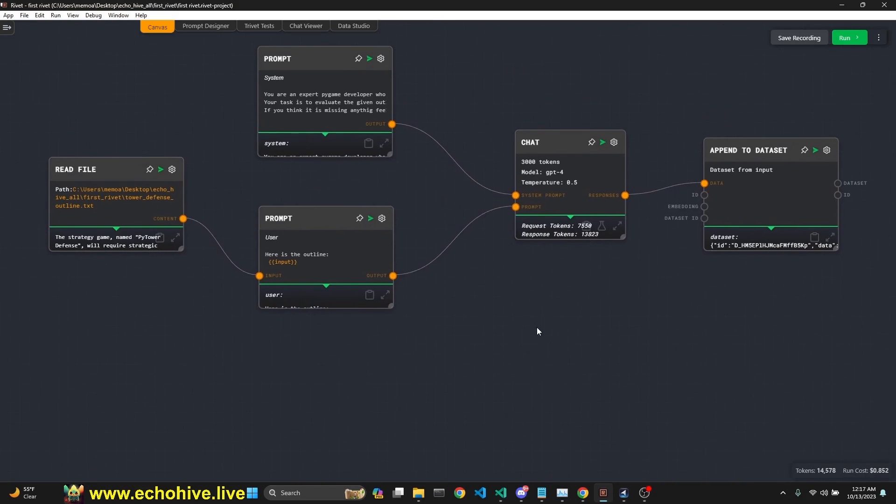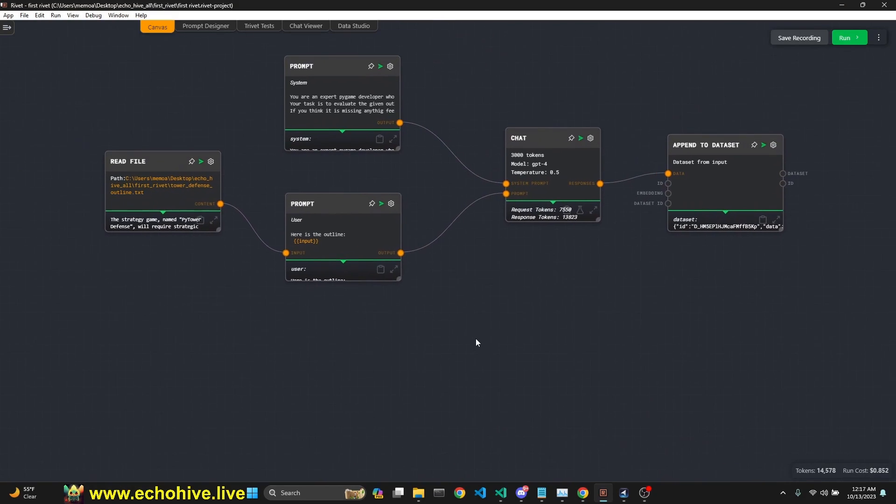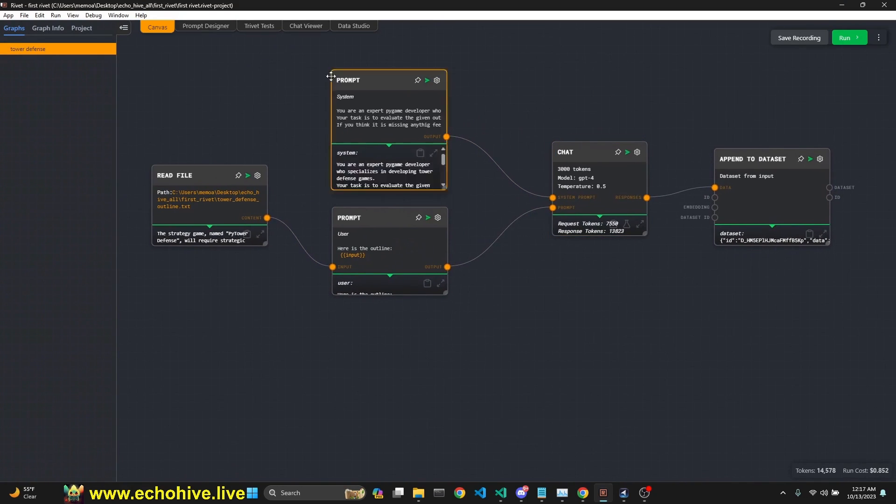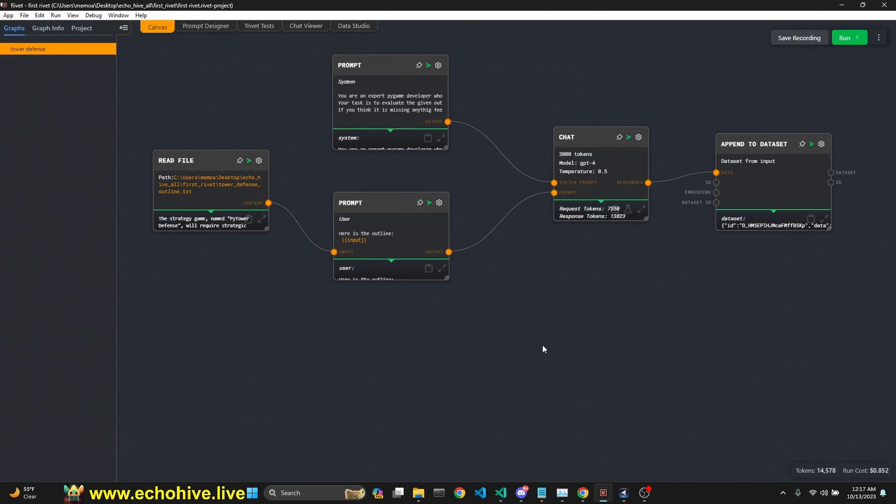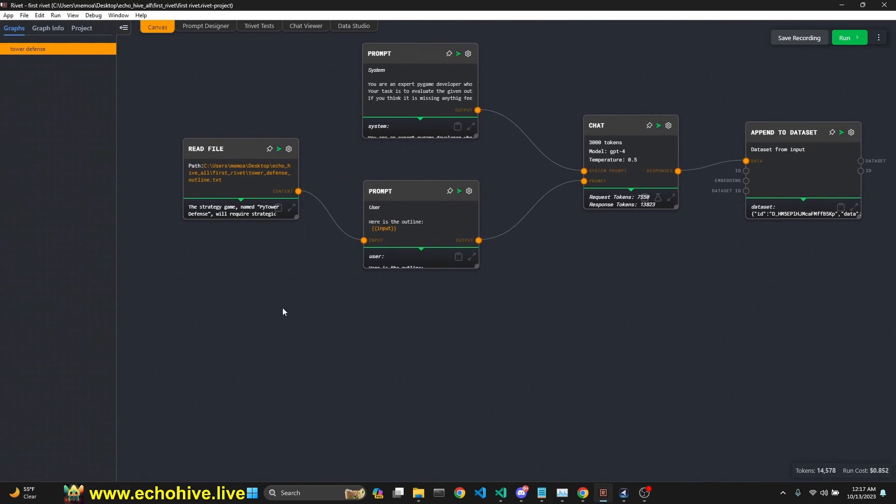Let's first start by recreating this graph. Okay. So rivet works by graphs. You can create graphs and you can actually call this. You can make this entire graph a sub graph and call it from another graph. So it really offers quite a lot of possibilities.